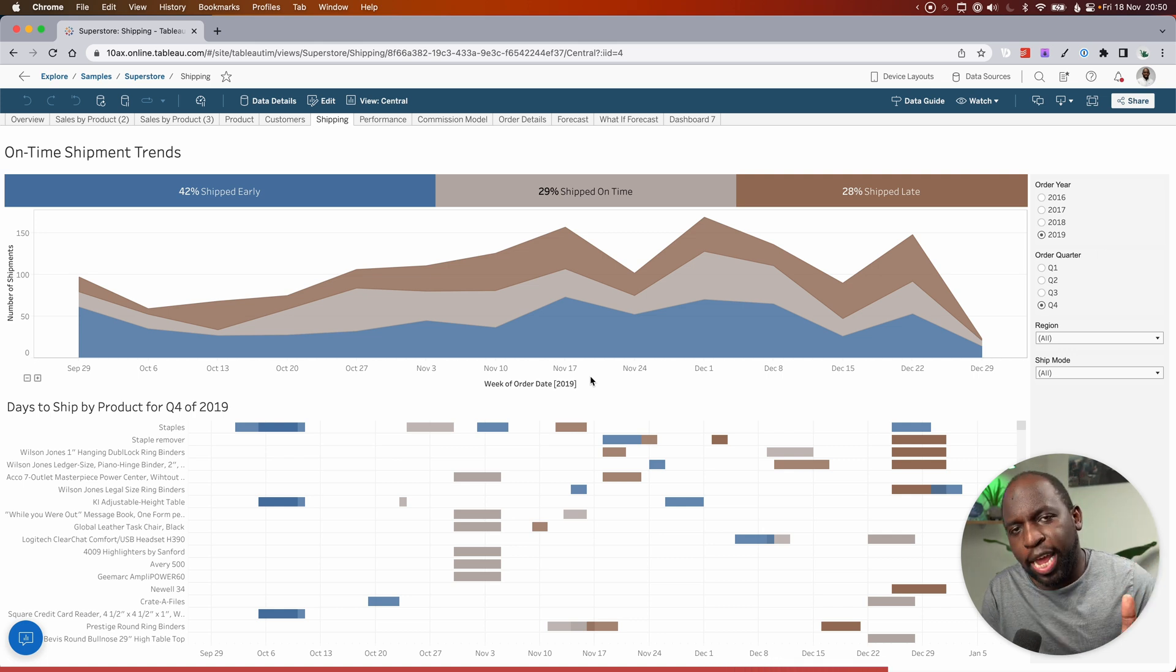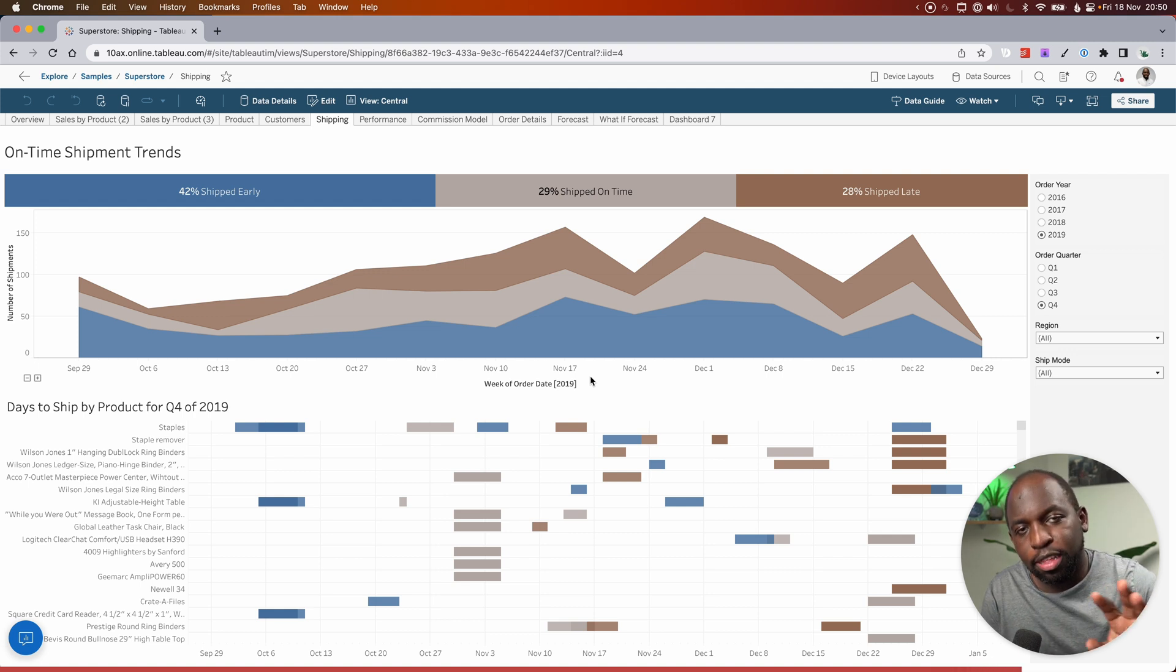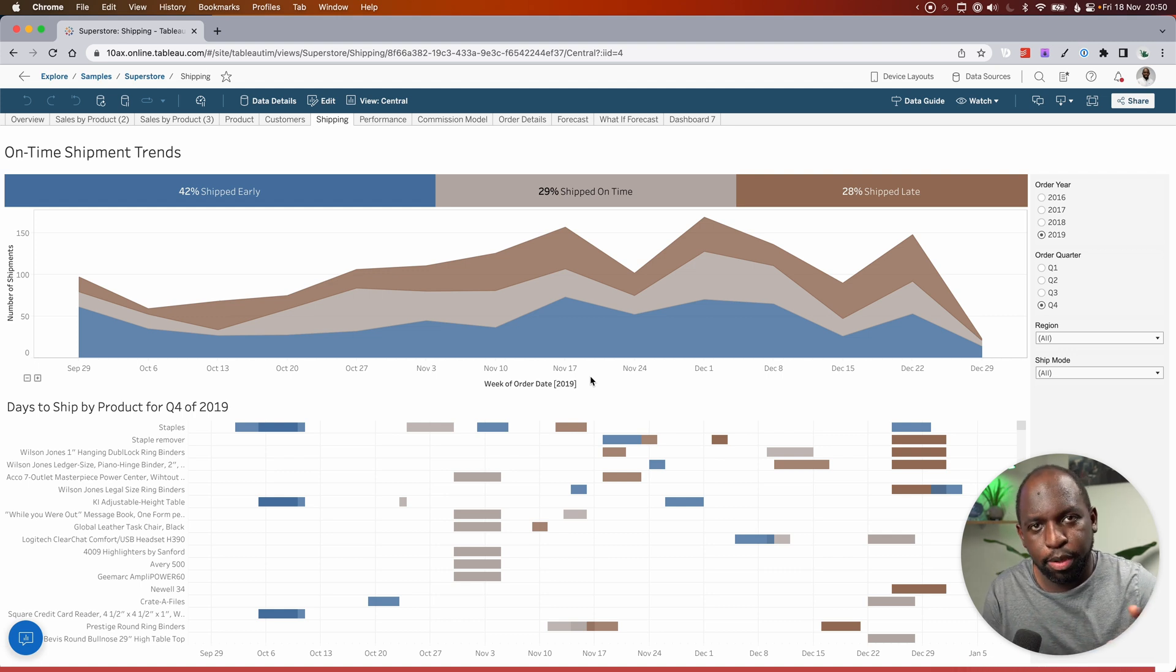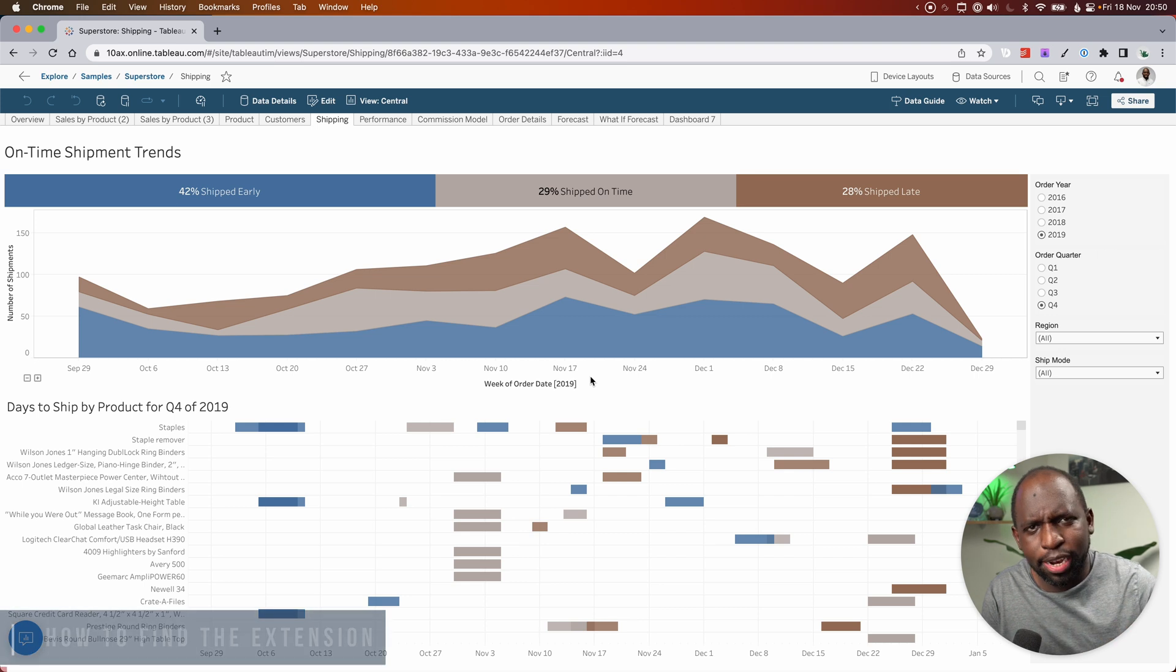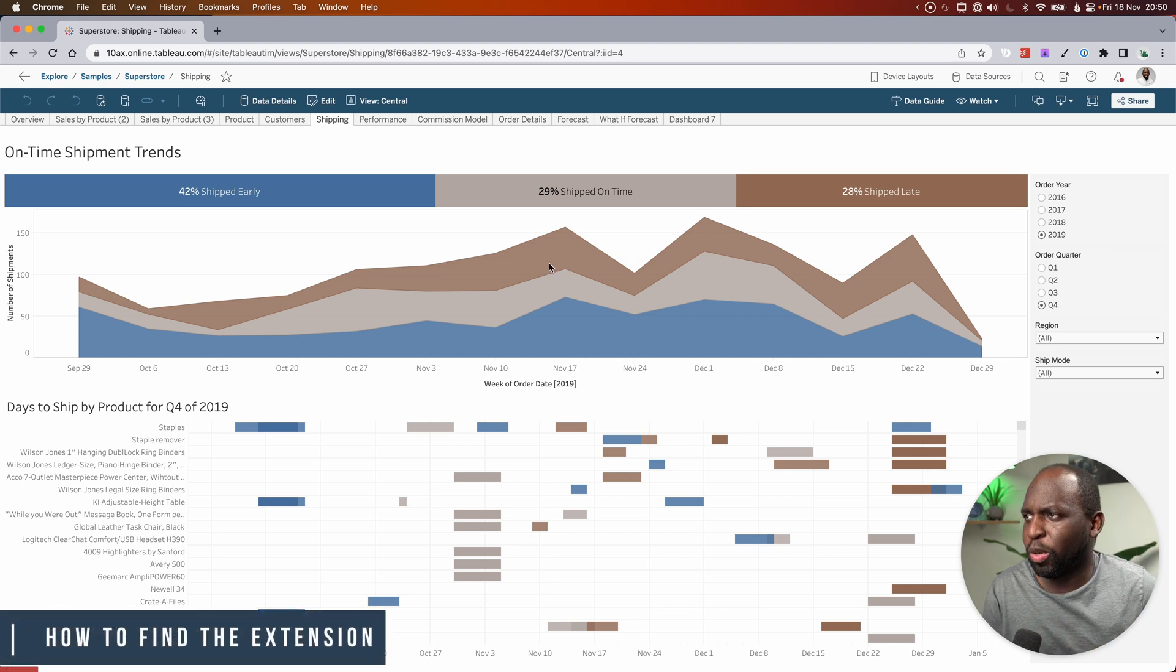So for dashboard extensions, there was one added in 22.2, which allows you to let the user choose what elements of the dashboards can be used. But weirdly, it's called add filters. Let me show you how this works.